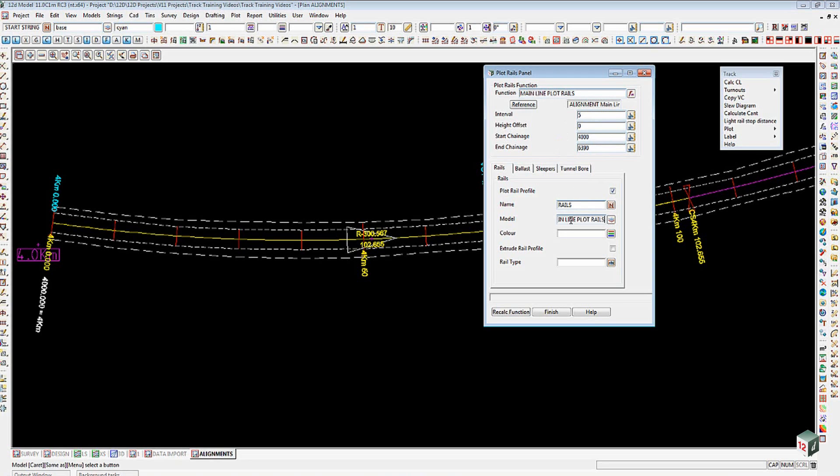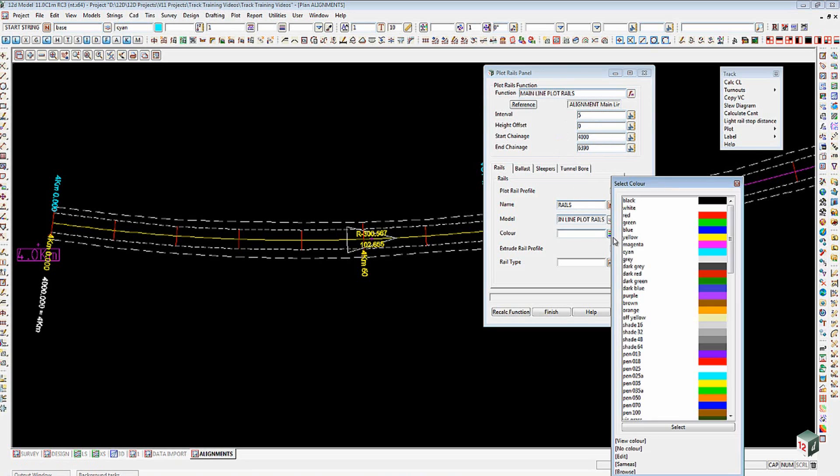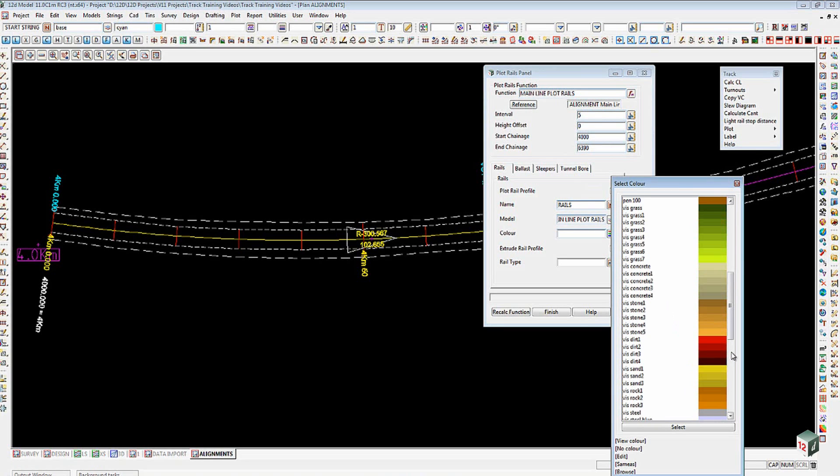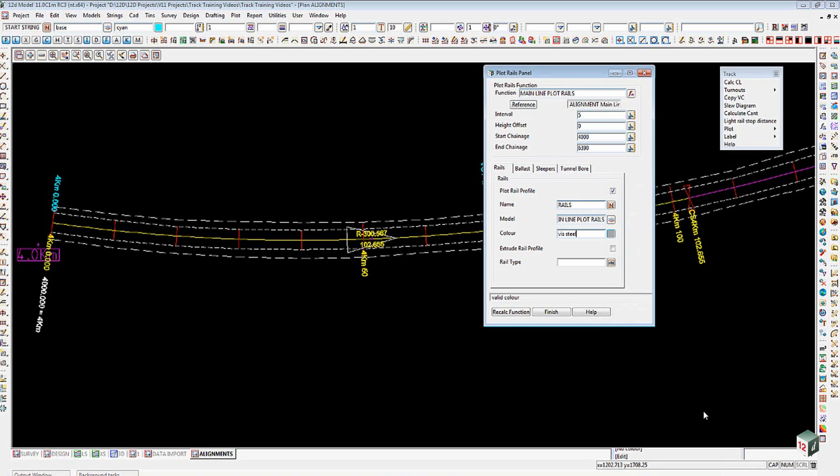The model that we're going to put it into, I'm just going to steal that name and put it down into there. The color I'm going to choose here is to use the VIS Steel option, which is down here.